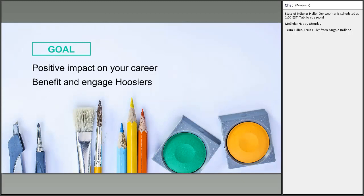The IAP program supports projects that have a positive impact on any phase of an artist's career and directly benefit the public in Indiana or engage an Indiana audience and community. Here are some examples of things that have been funded in the past through this program.